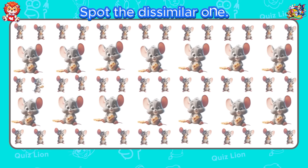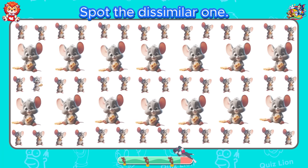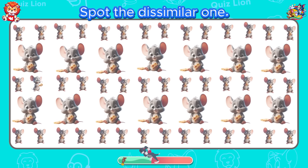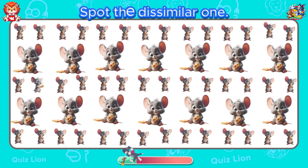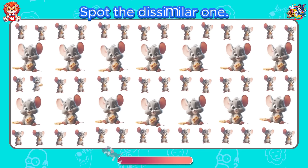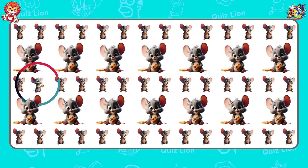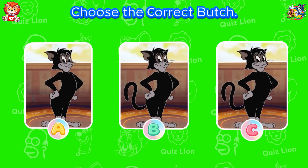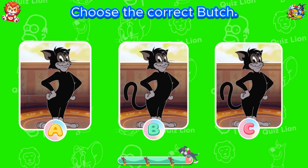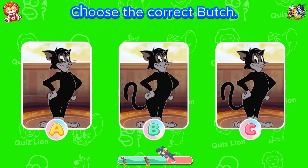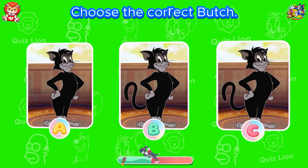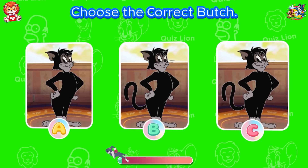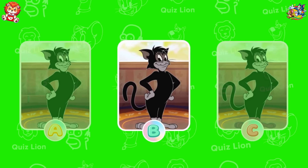Spot the dissimilar one. You are a true role model for everyone around you. Choose the correct Butch. Butch is correct in answer B.